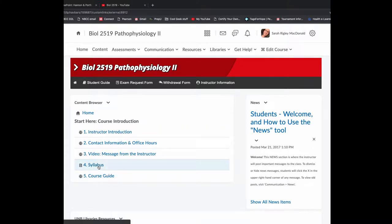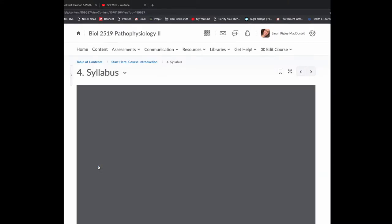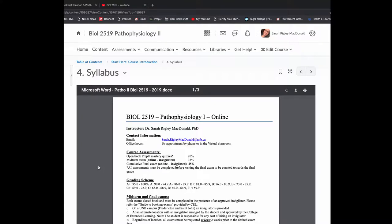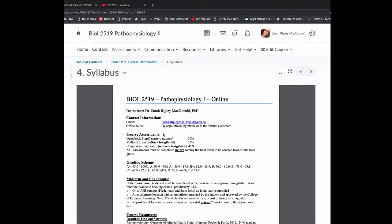So there's an instructor introduction, a little bit about me, my background, how I came to be teaching online. Contact information and office hours. The video message is what you're watching right now. There's a link to your syllabus, and then a link to the course guide.